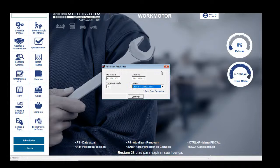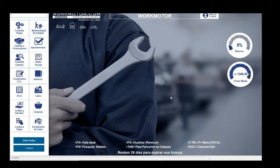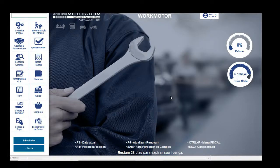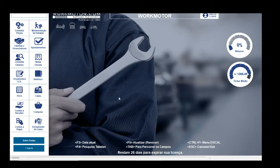Esse foi o treinamento básico de financeiro: contas a receber, contas a pagar, movimentação de caixa e banco — trazendo também todas as informações do que o Plus faz. Não percam os próximos vídeos. Quinta-feira tem mais uma transmissão ao vivo. Até lá, até quinta-feira.